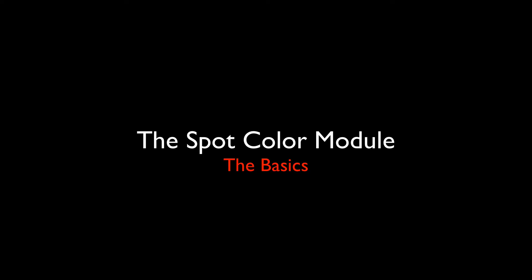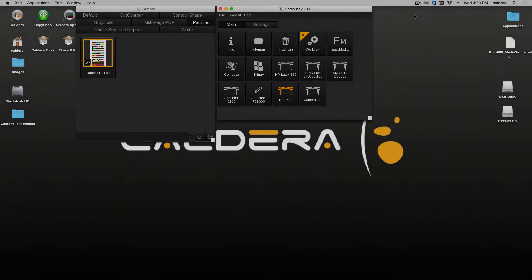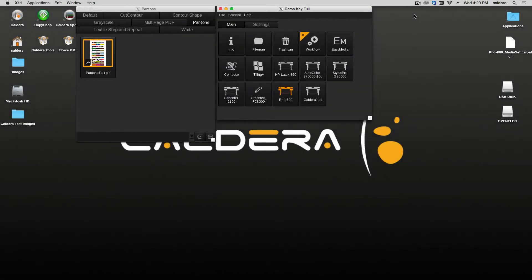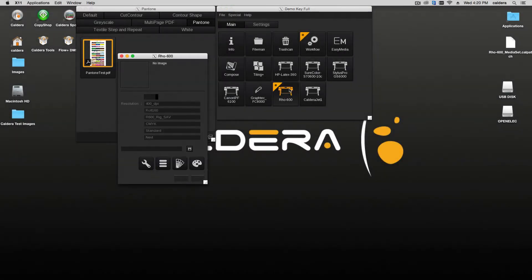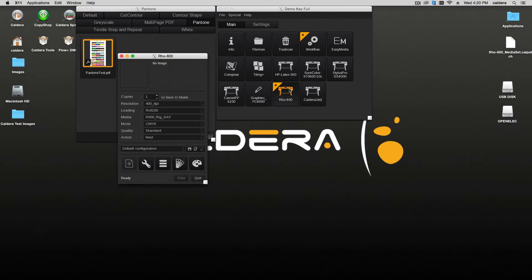The Caldera Spot Color Module. The Caldera RIP software can process spot colors embedded in PostScript, EPS, and PDF files. This video explains the Spot Color module and shows some common spot color workflows.